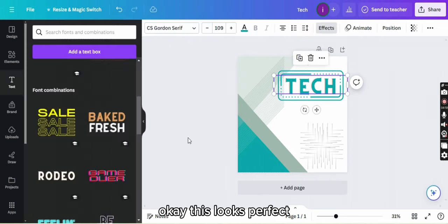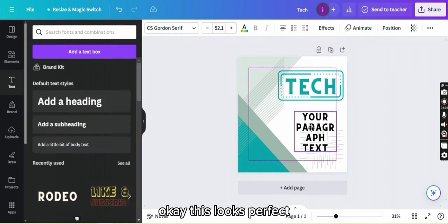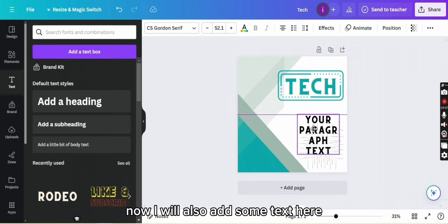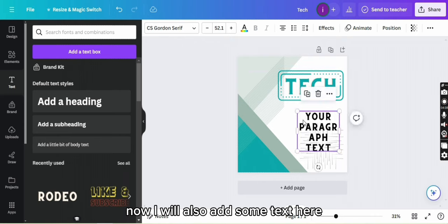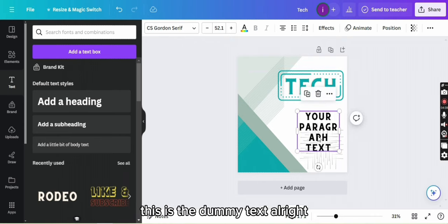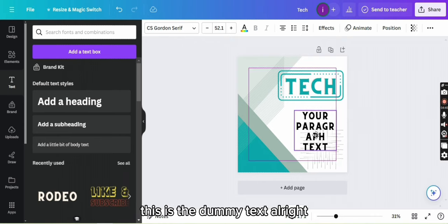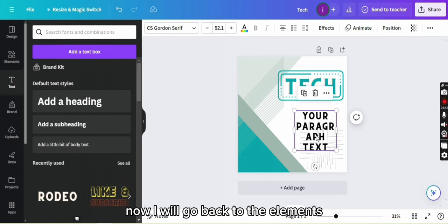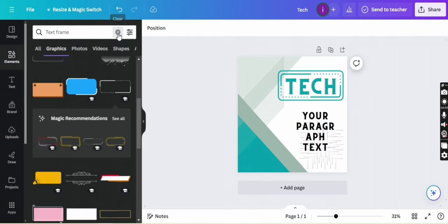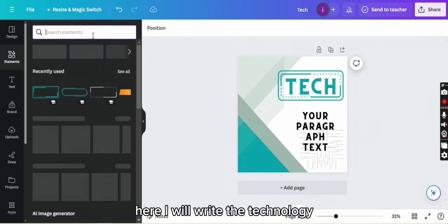Okay, this looks perfect. Now I will also add some text here. This is the dummy text. All right, now I will go back to the elements. Here I will write the technology.